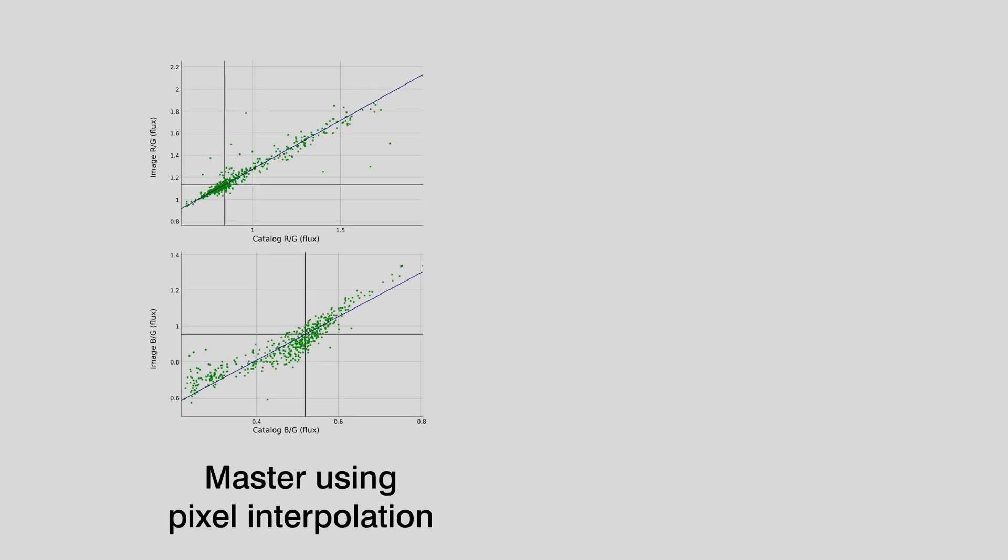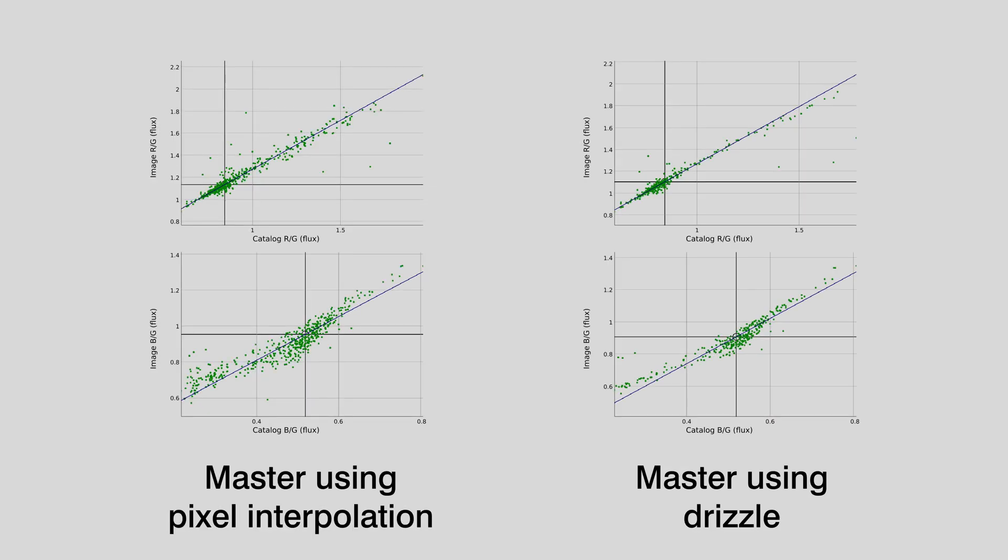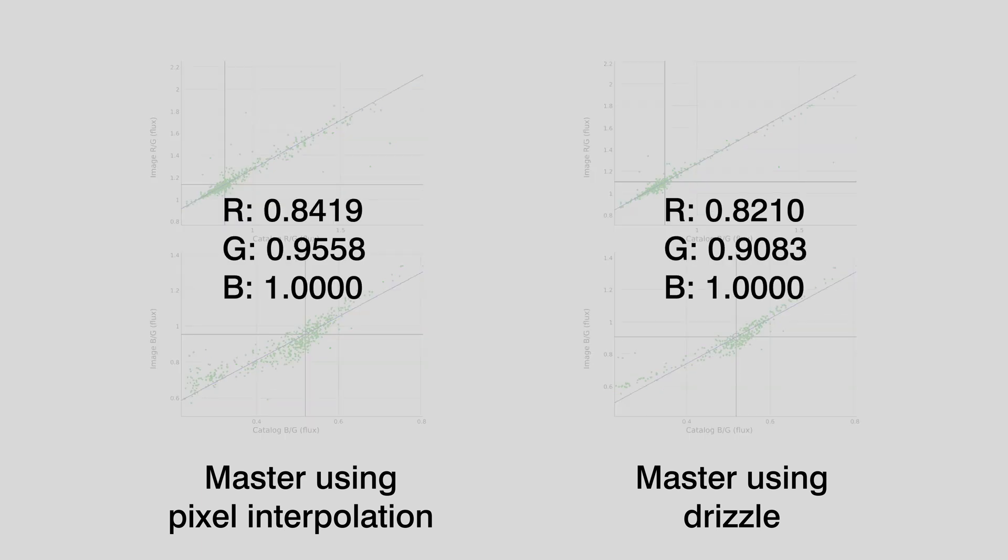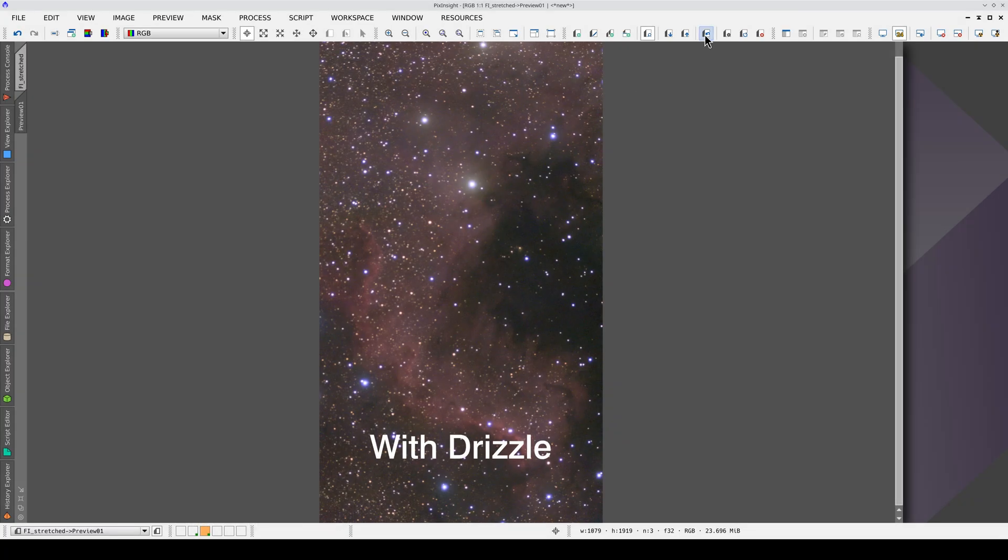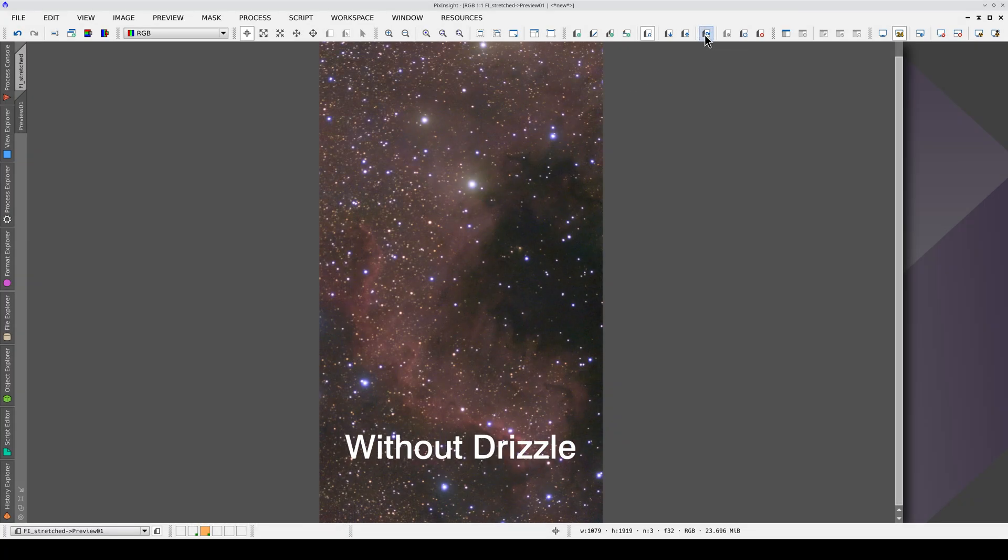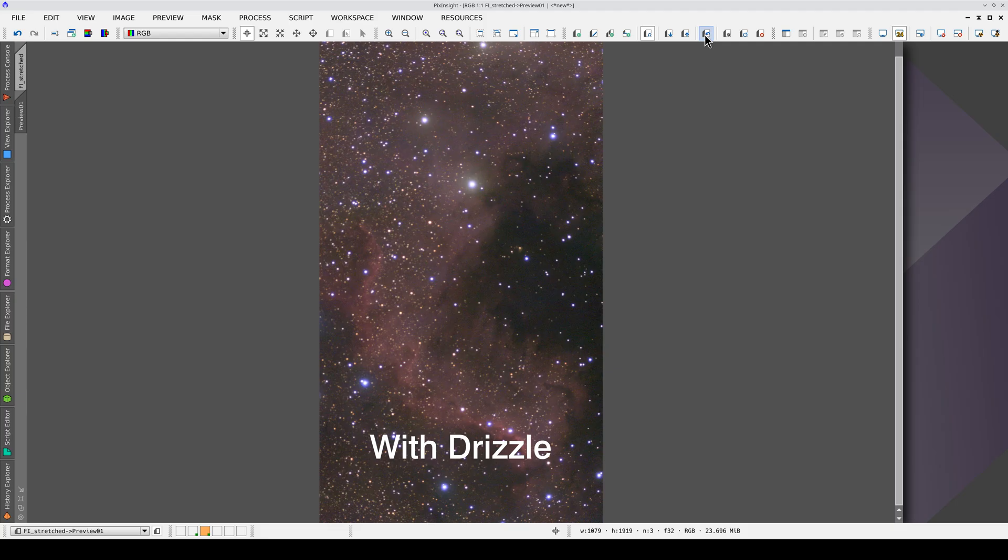The photometric curves of the master without drizzle are more dispersed than those of the master with drizzle. In fact, the two masters have different RGB weights. The color differences are subtle, but they become more obvious when we enhance the color after stretching.